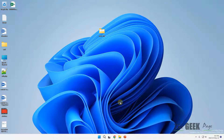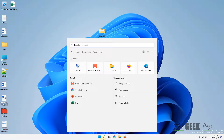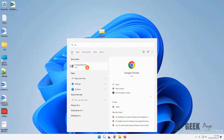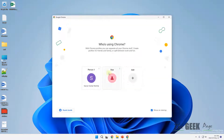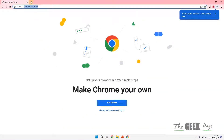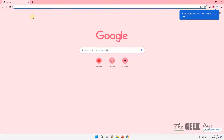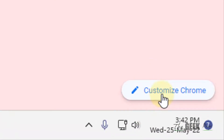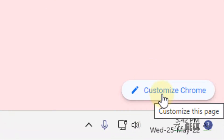Hi guys, let's see how to change the Chrome browser color. Just open Chrome. Once you have opened Chrome, go to a new tab page, then click on 'Customize Chrome,' which is situated at the bottom right.